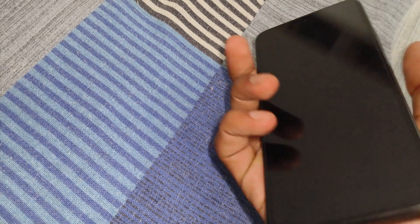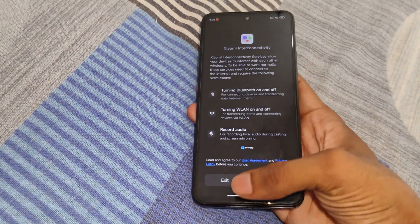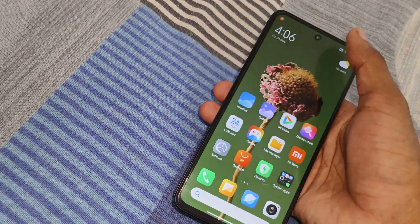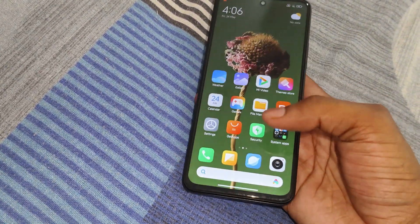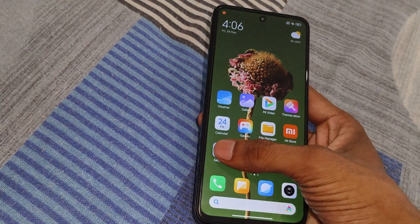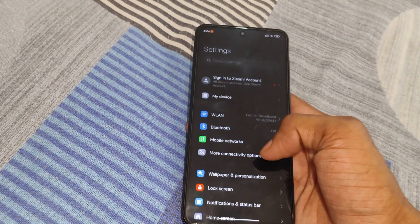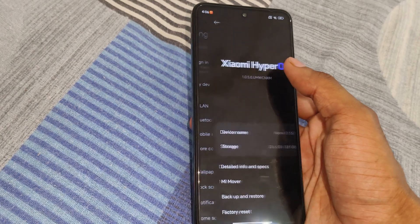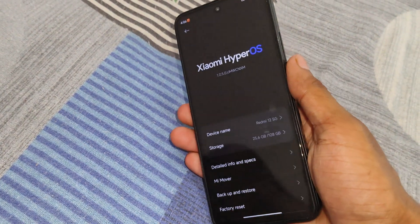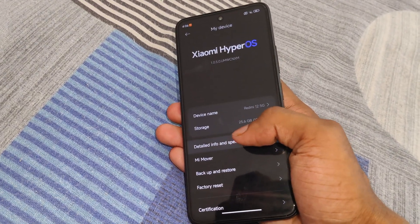First of all, you can see here my device name is Redmi 12 5G and currently you can see Hyper OS installed on this device. If you want to install a custom ROM on your device, first you need to unlock the bootloader, and second you need to install a custom recovery. I already made videos on both topics — if you want to watch, I will provide the video links in the description.